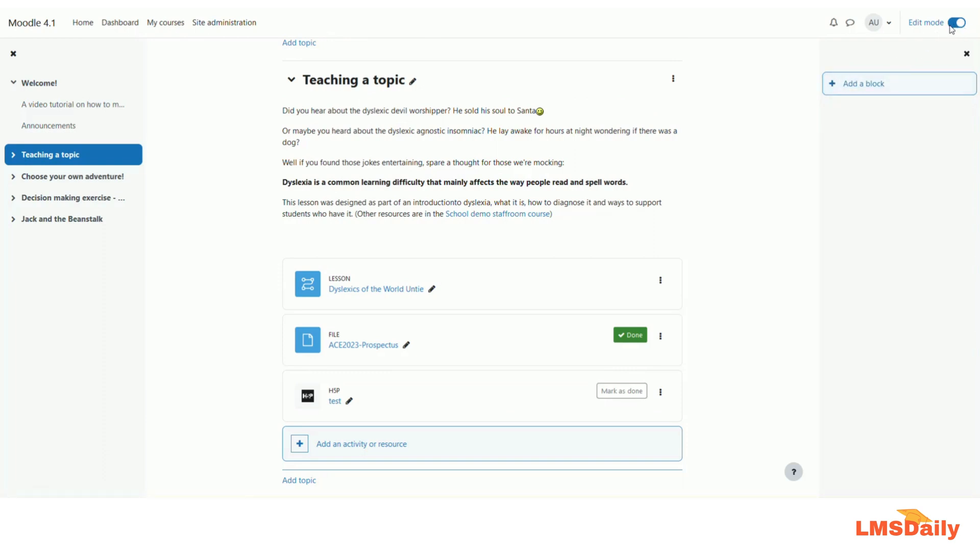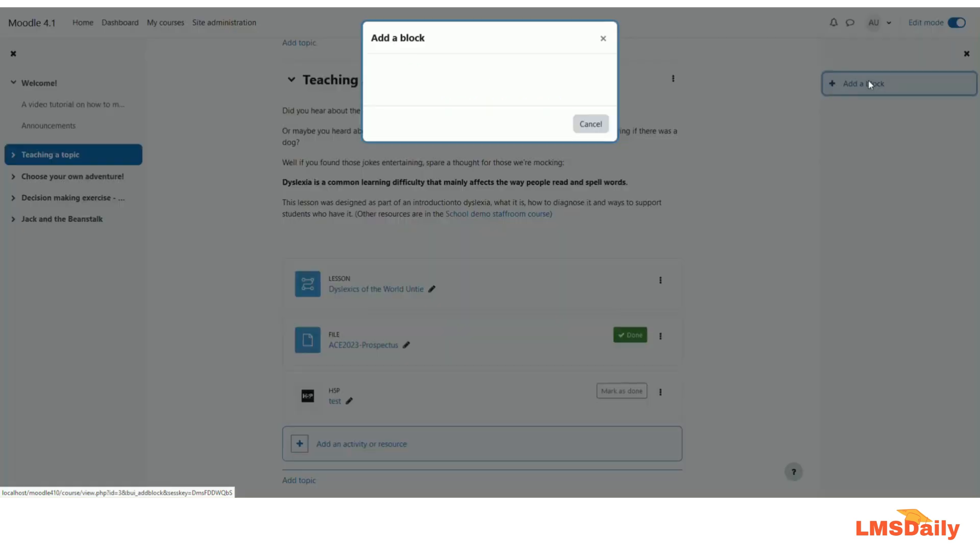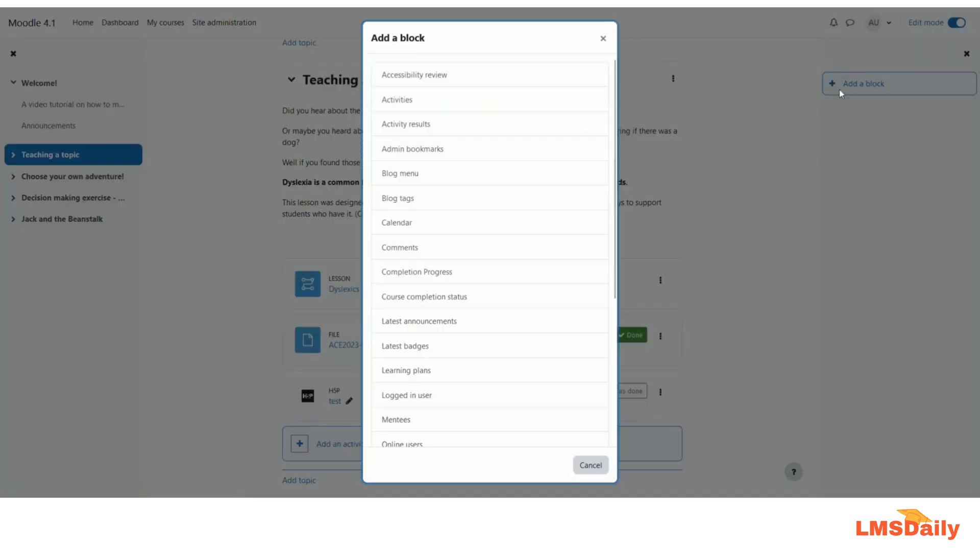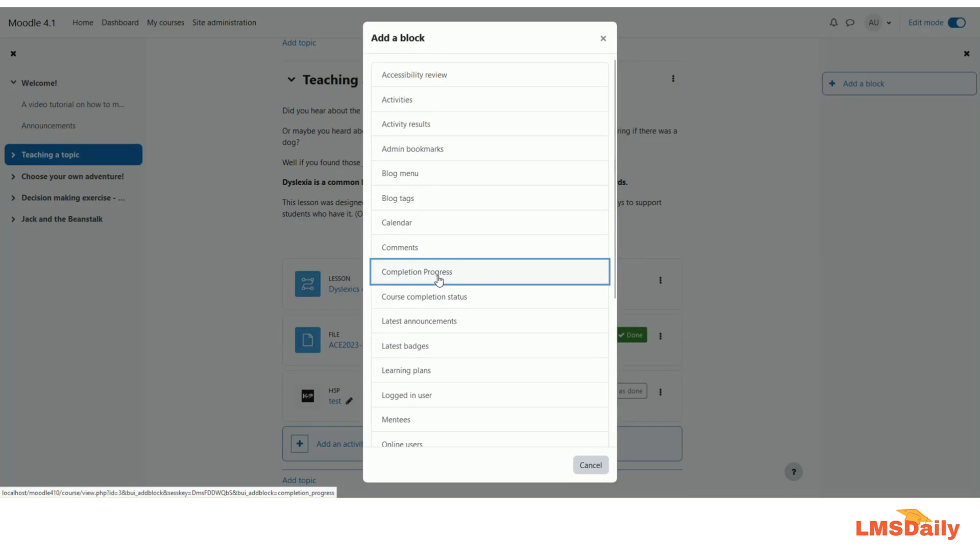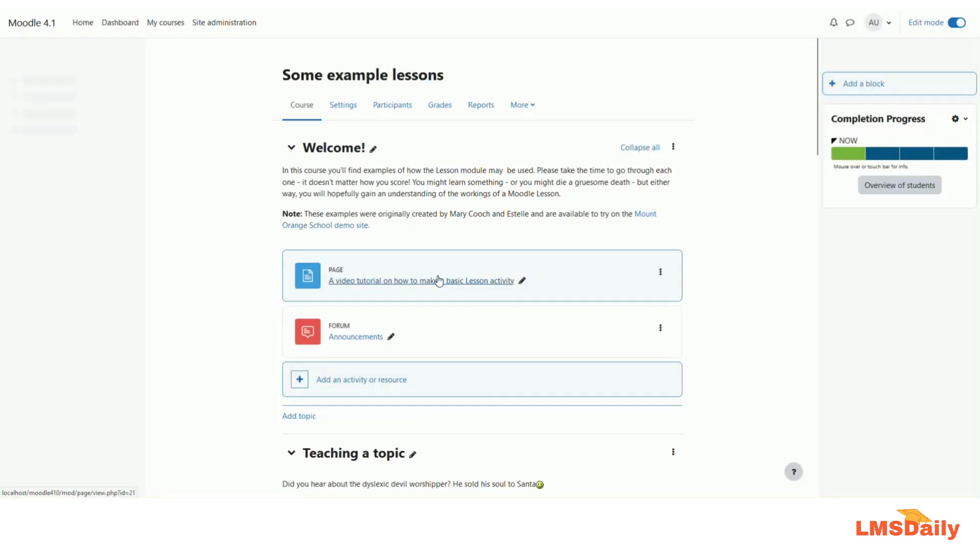If you do not have this on, you can click on this toggle button to turn the editing mode on. So I will click here on add a block button. And here you can choose different type of blocks. So I will choose this completion progress block from the options.